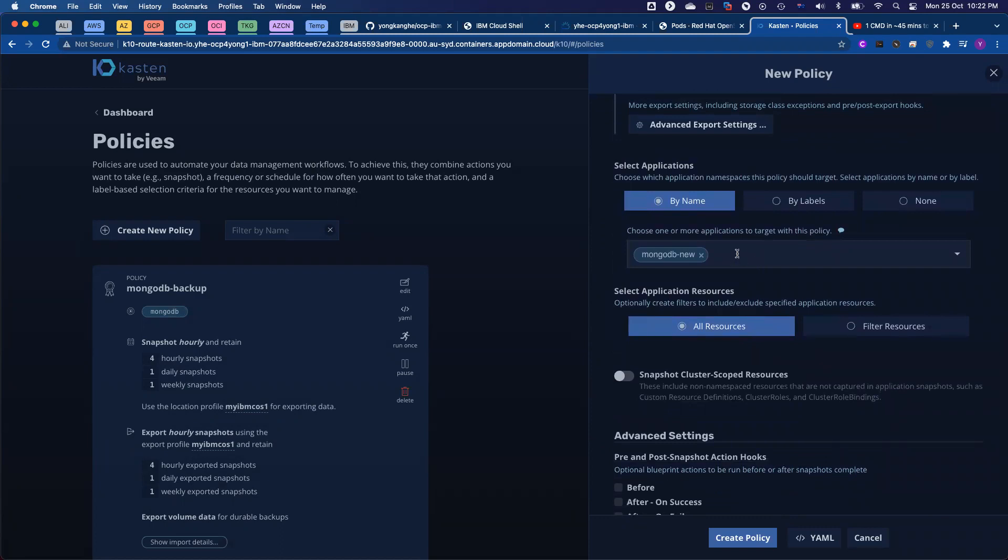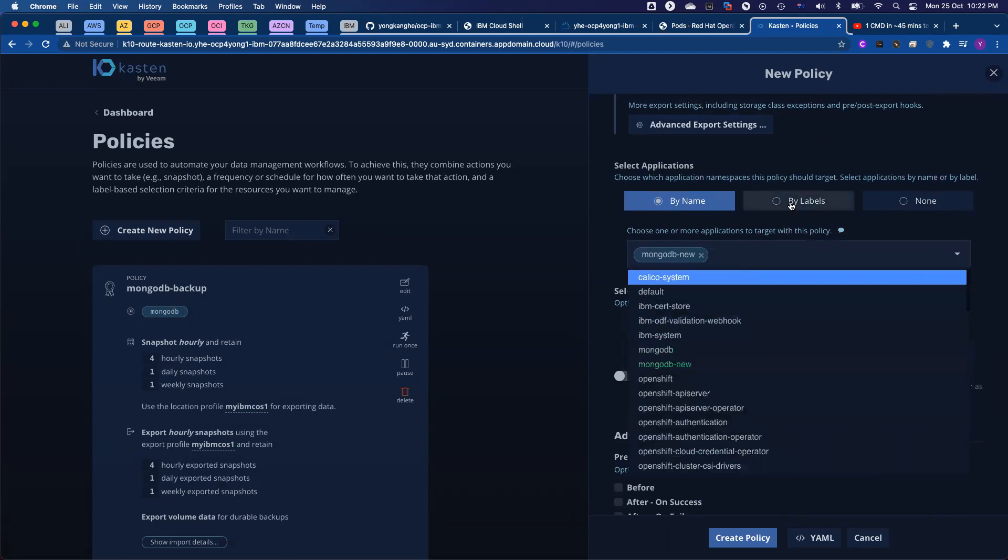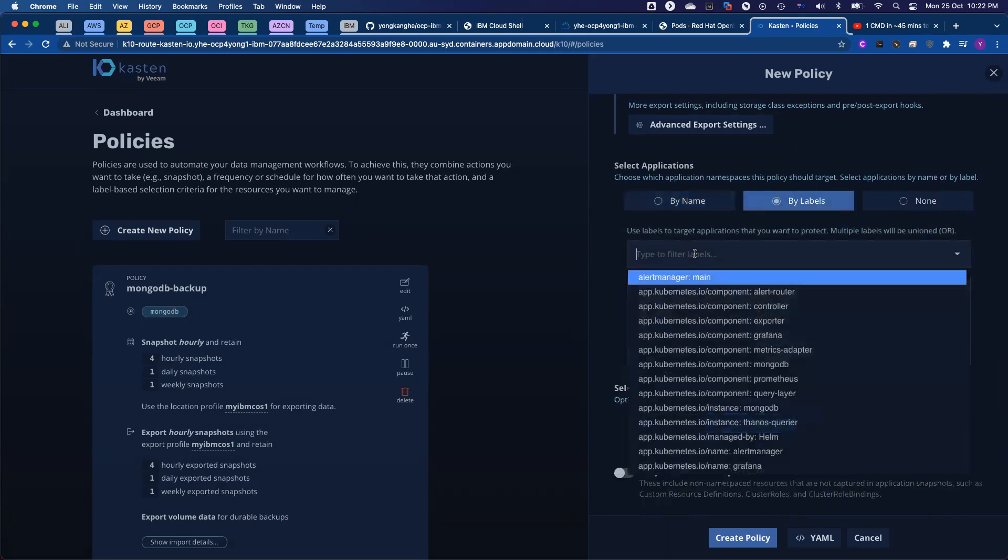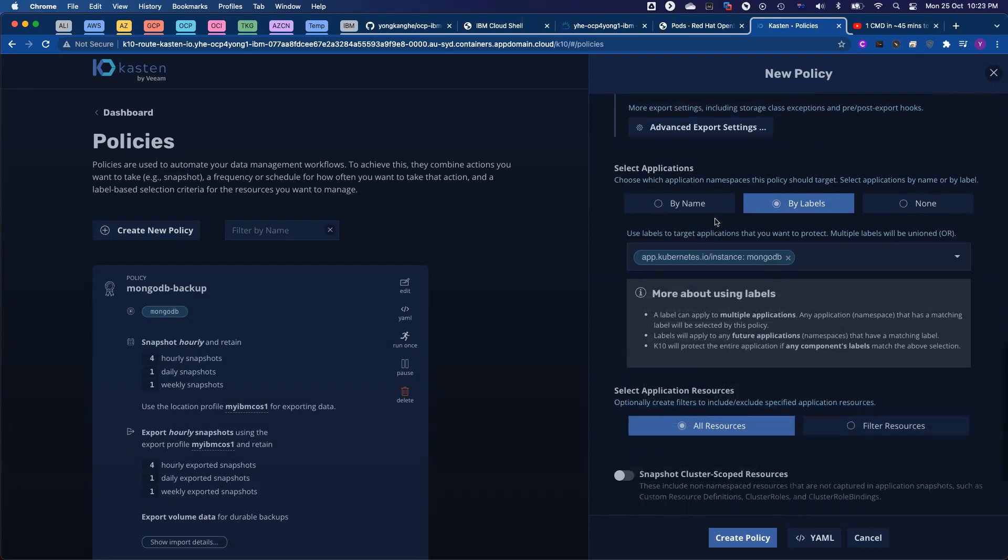I will leave the rest as it is. So how to select the application? I already selected MongoDB-new, but you can select any other namespace, or you can use label-based selection. You just choose the label. Say, if the label matches the instance MongoDB, we will automatically back them up. And even the newly created database, as long as it matches this label, we will automatically protect them using the same policy.